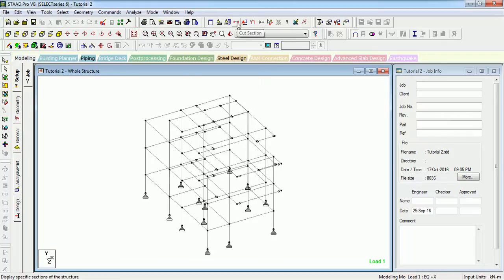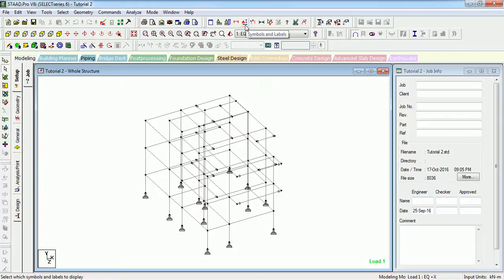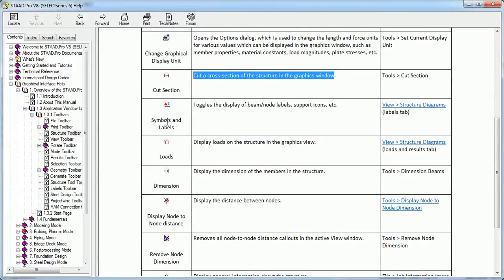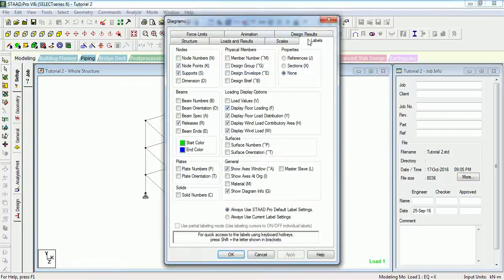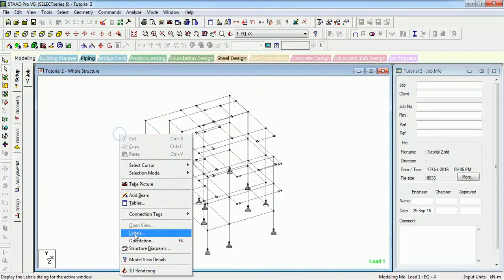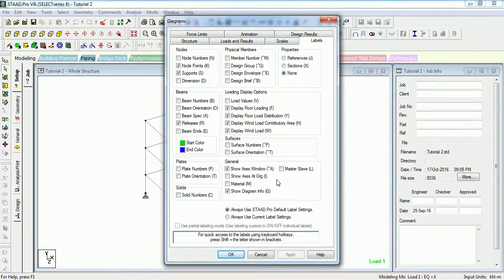It is better to use these views to cross-check the model. The next is Symbols and Levels. Selecting it toggles the display of beam, node, level, and support icons.